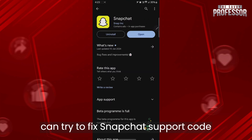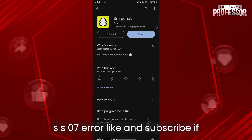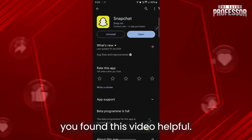So these were the ways that you can try to fix Snapchat support code SS07 error. Like and subscribe if you found this video helpful.